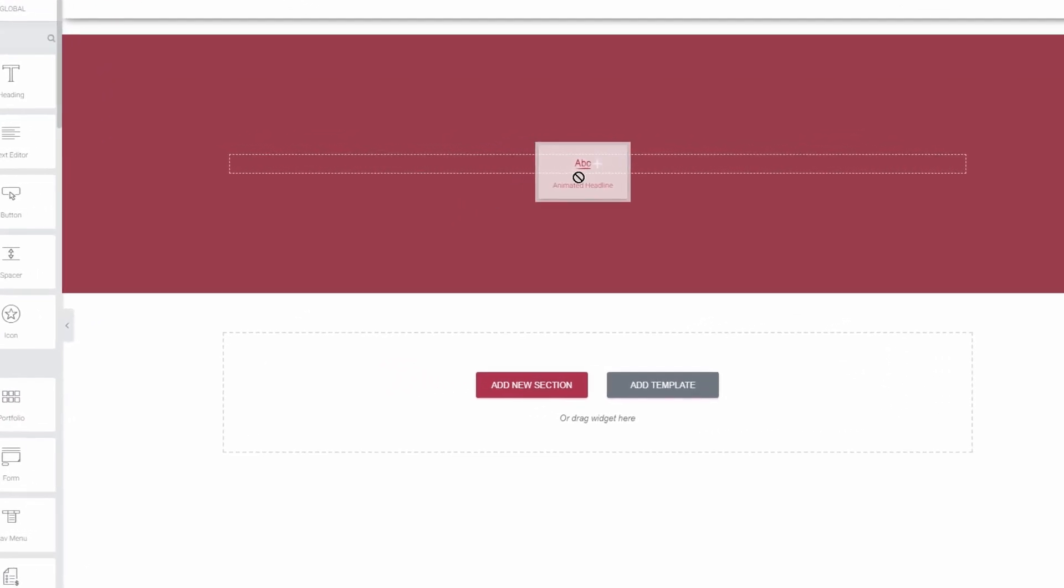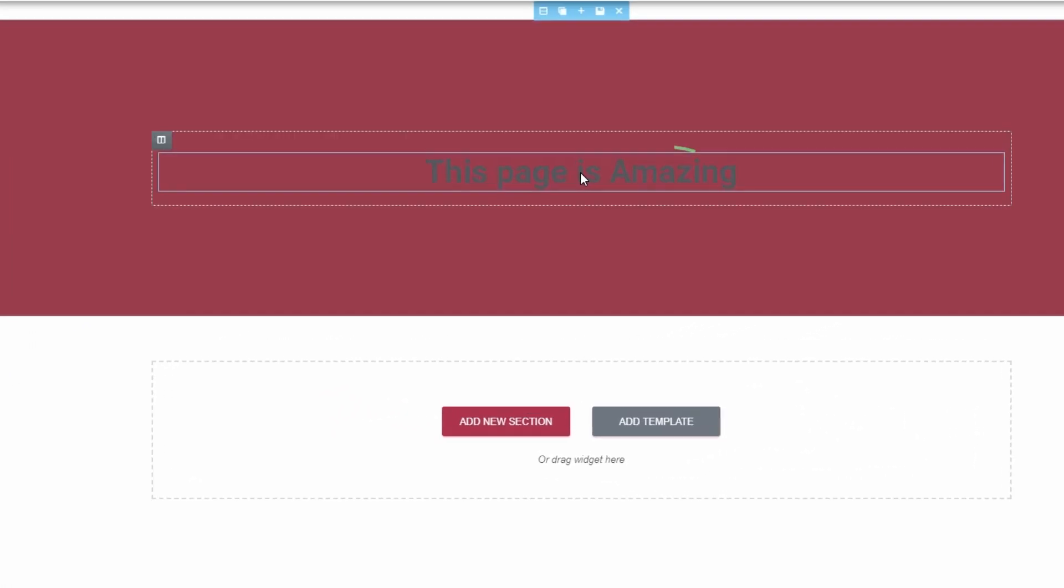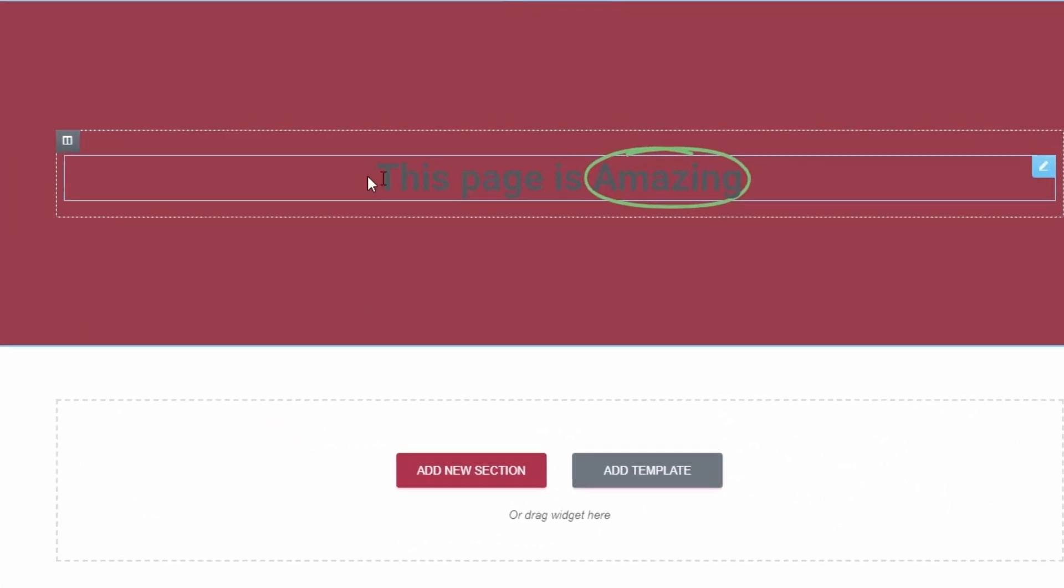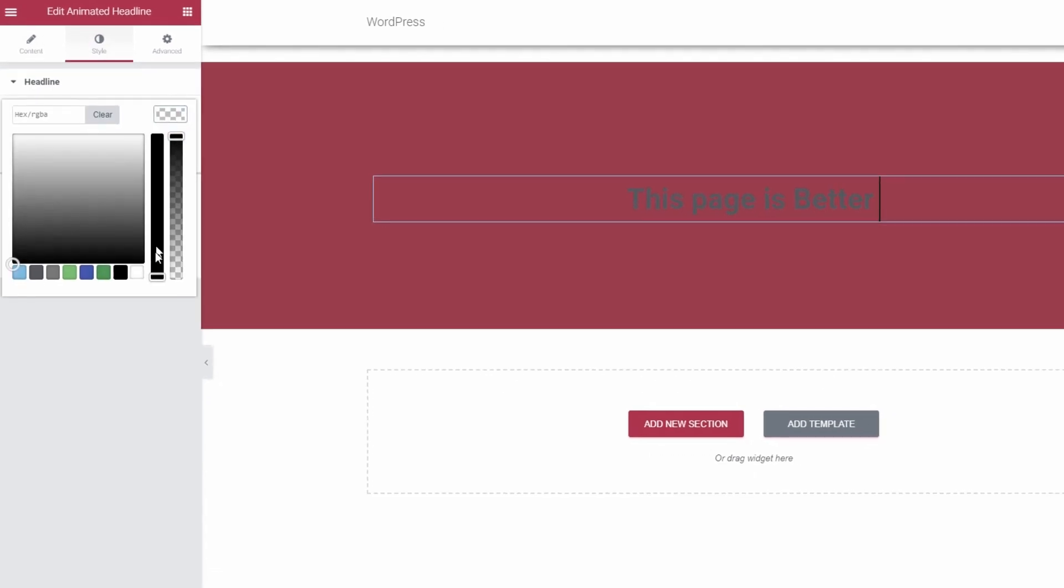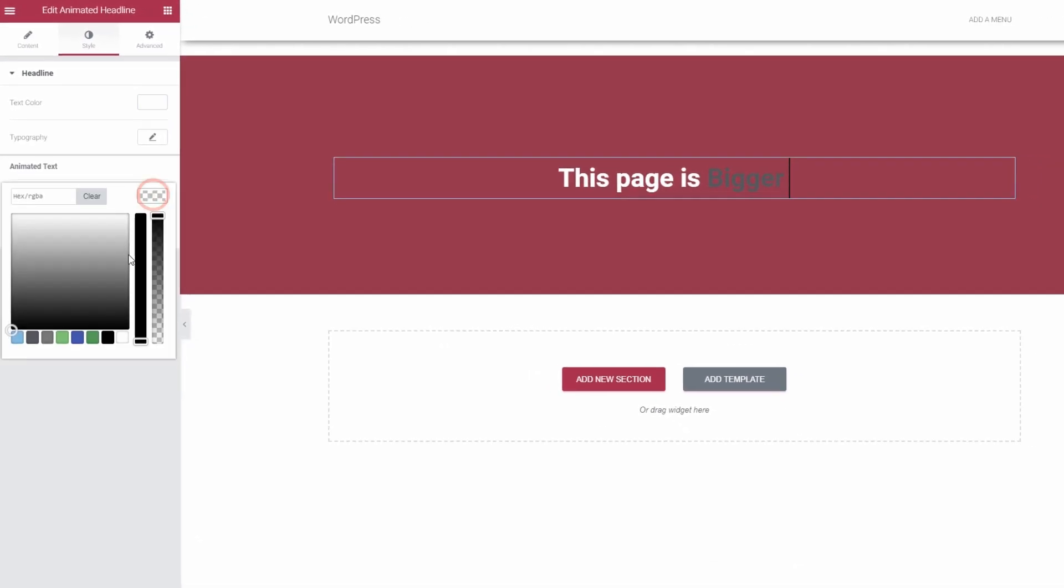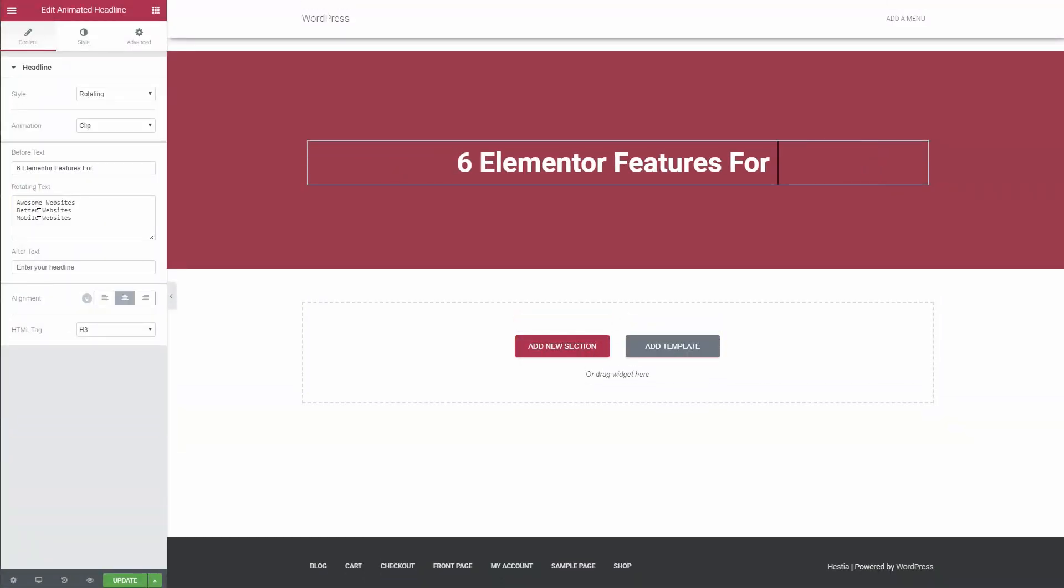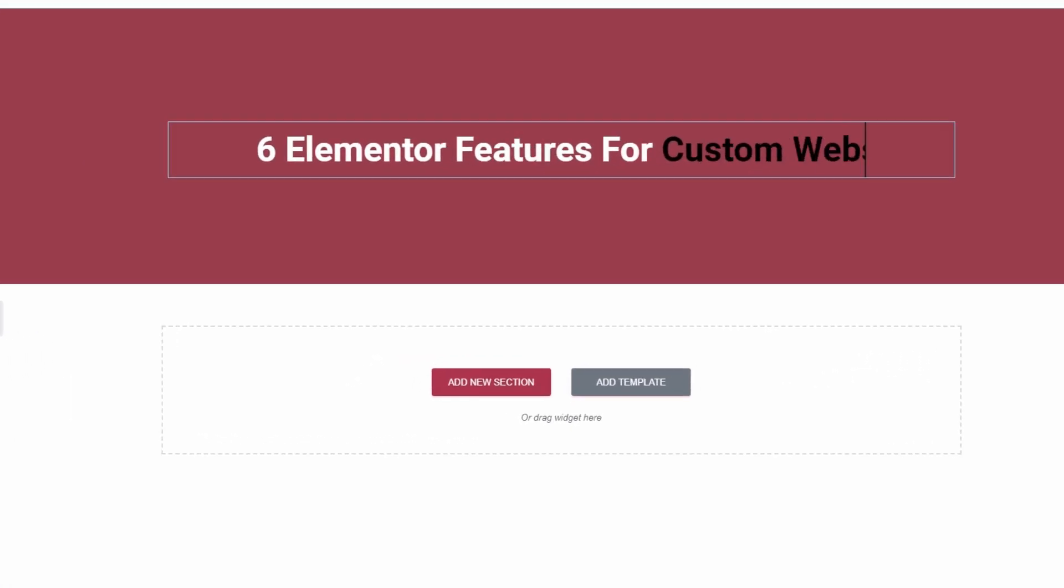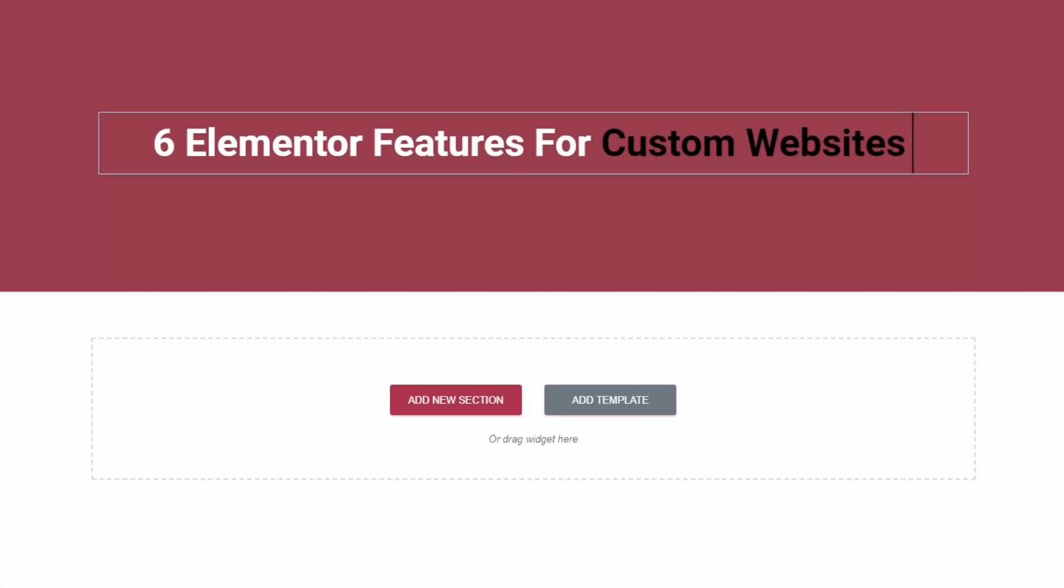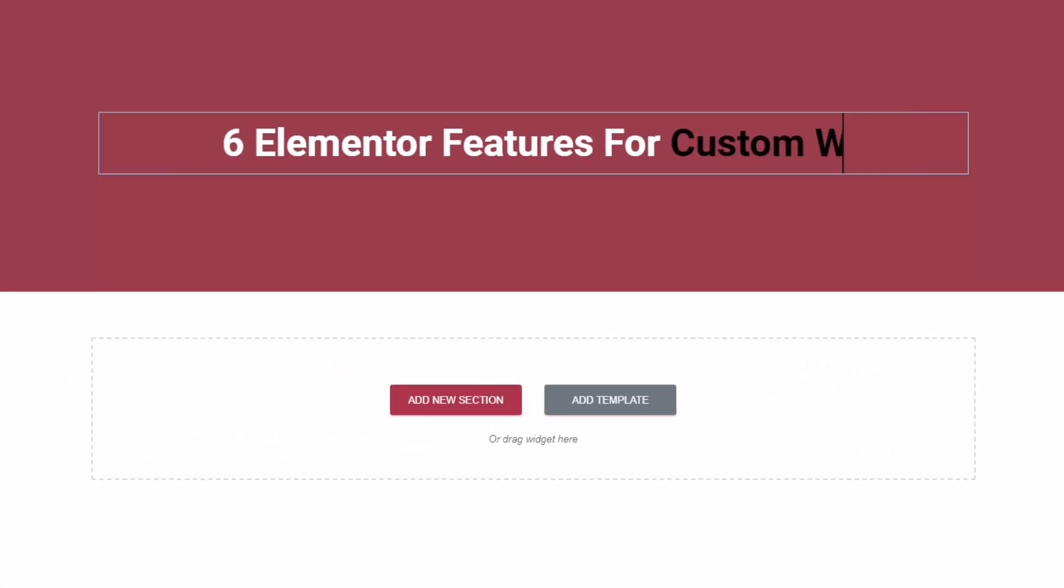We can all agree that Elementor helps users make awesome websites. Here are the six features that you need to know when using Elementor to make a website look great.